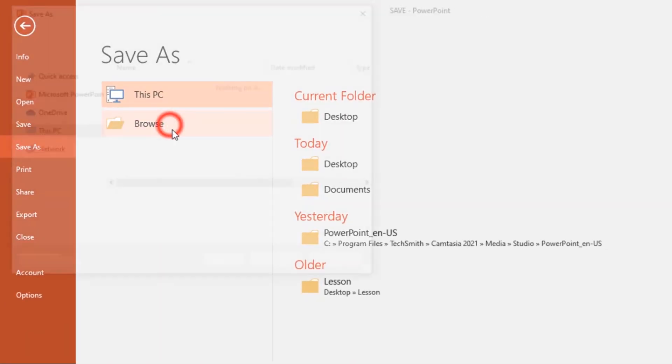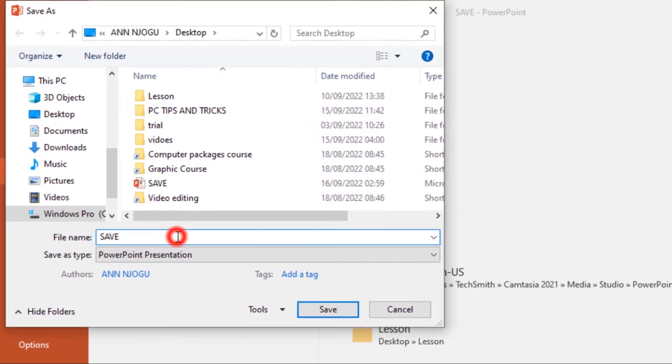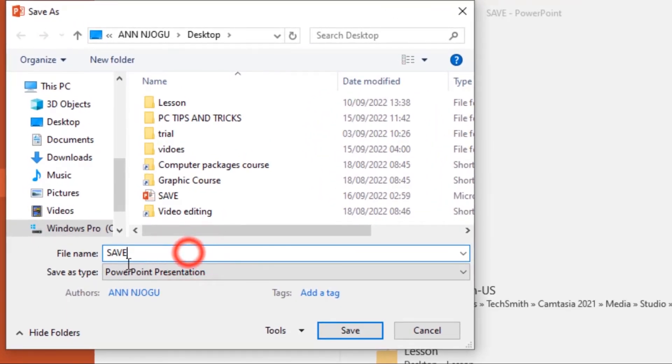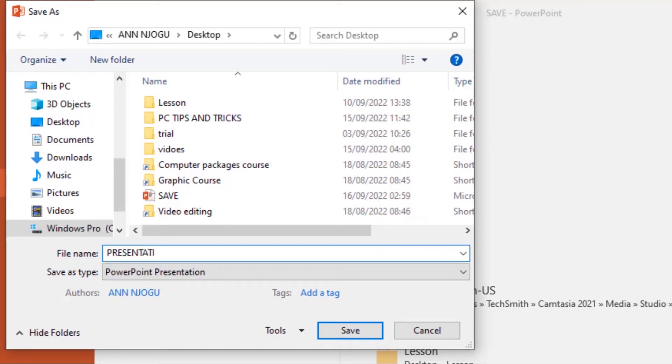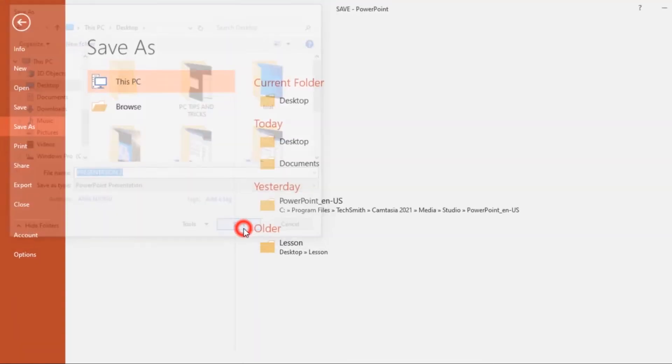Now browse to wherever you want to save that document and give it a different file name. I'll save this one as 'Presentation Two'. I'll also save it on my Desktop, then click Save.